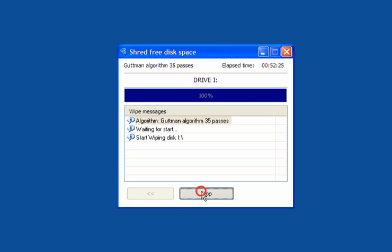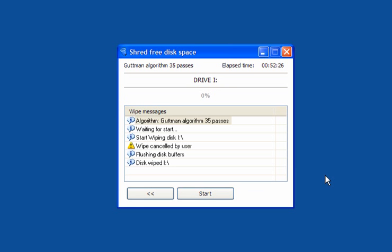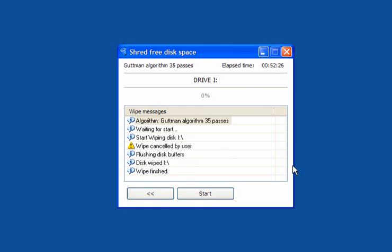That's it. Right, I've stopped it there because it will just go through and flush the disk buffers, which takes a couple of minutes. But you get the idea of what it does.